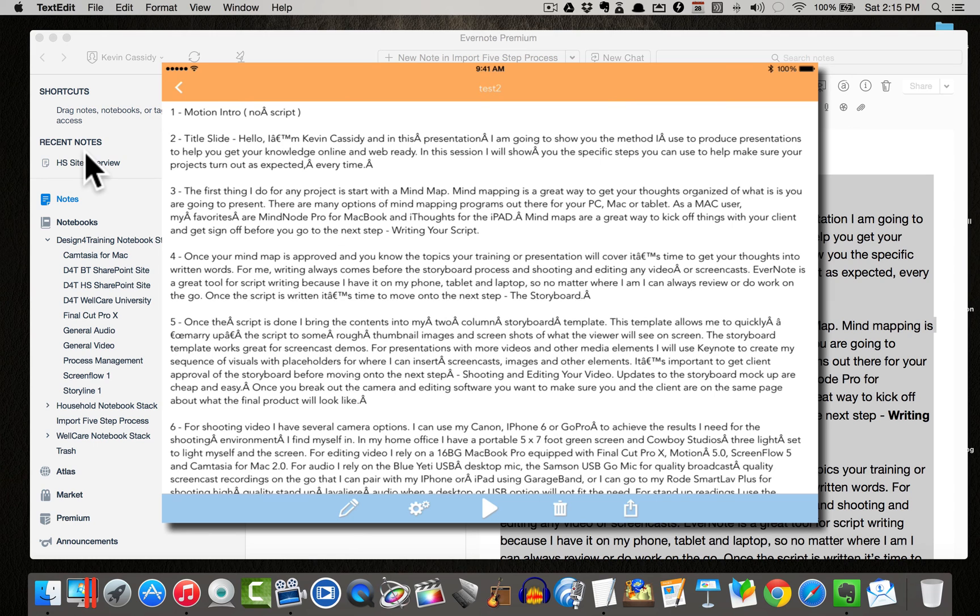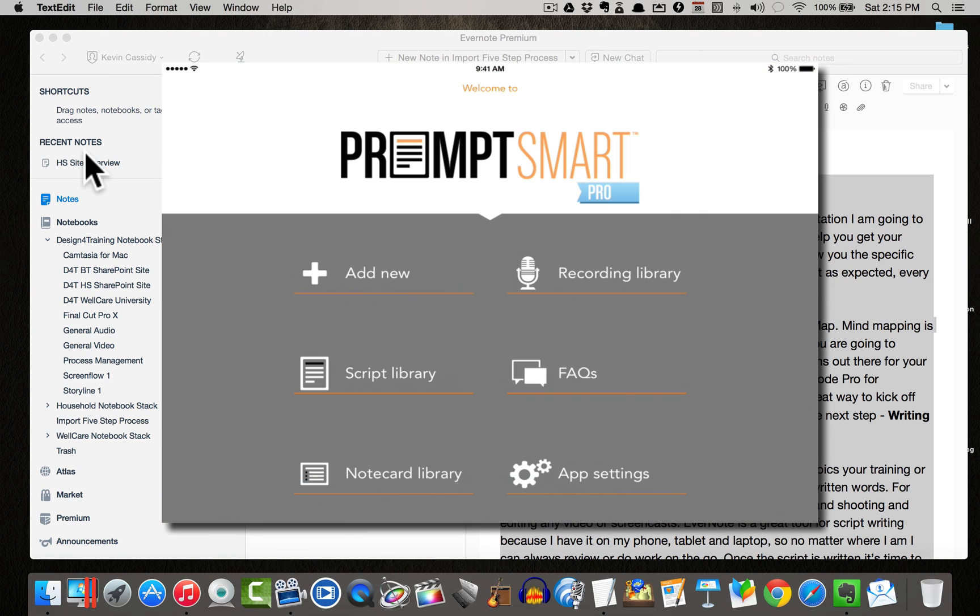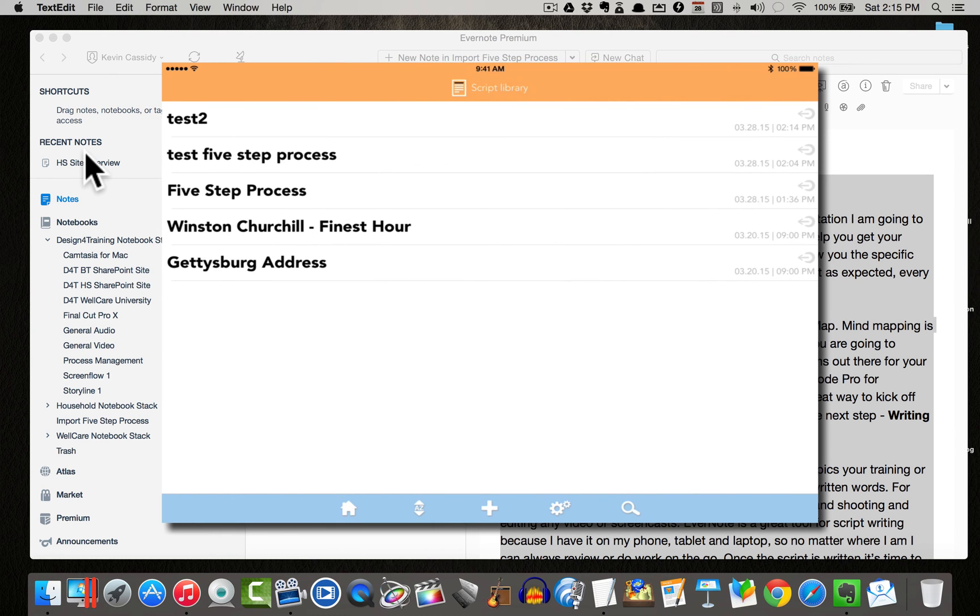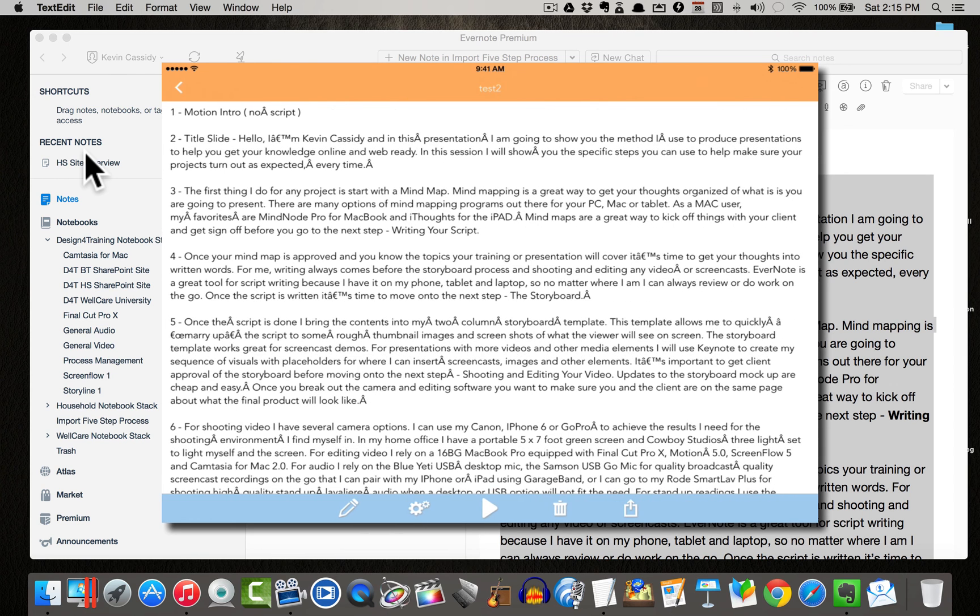Go back to my library. And when I open up my script library, there's my test 2 right now. I can open it up, hit play, and my teleprompter will start.